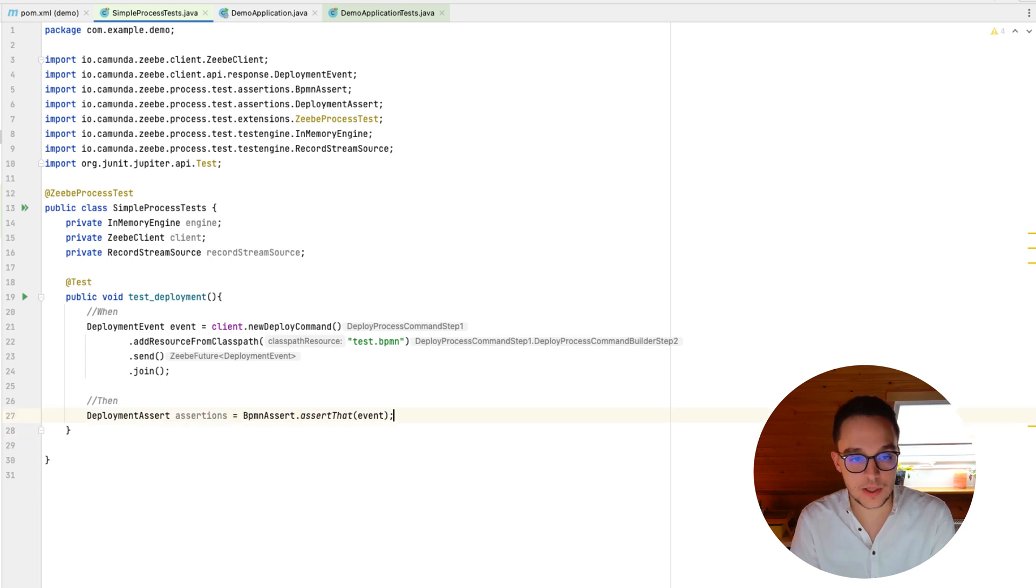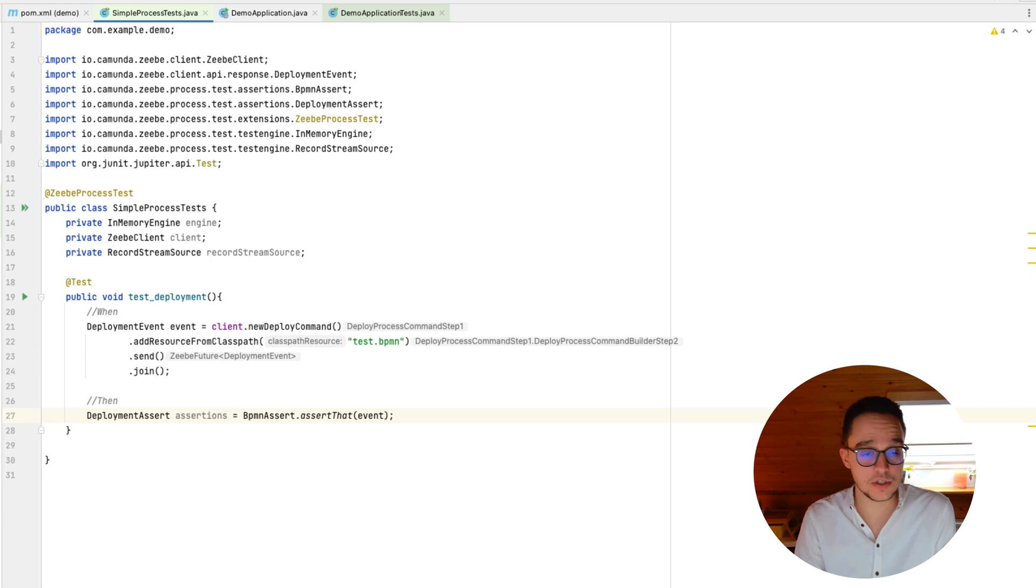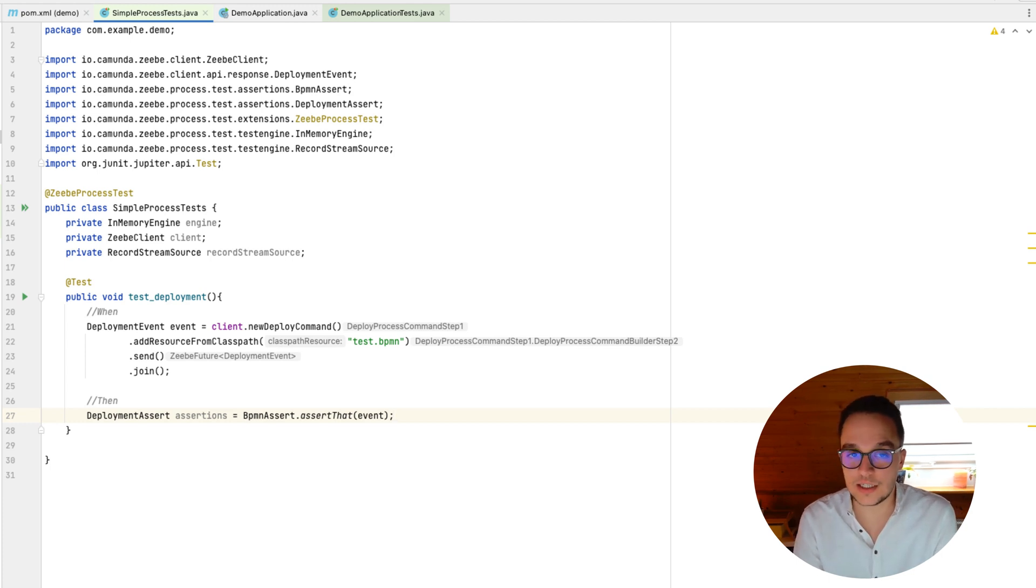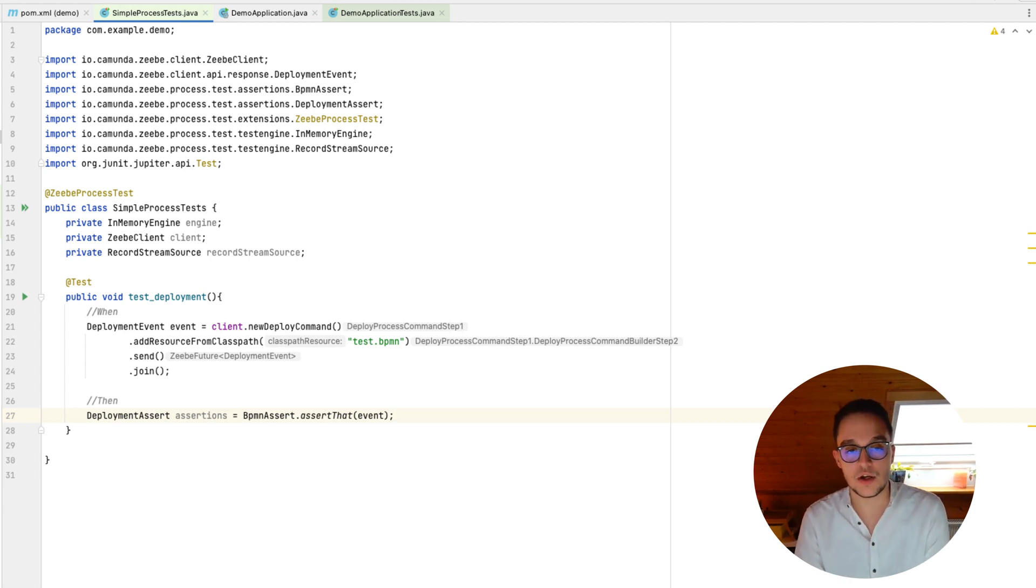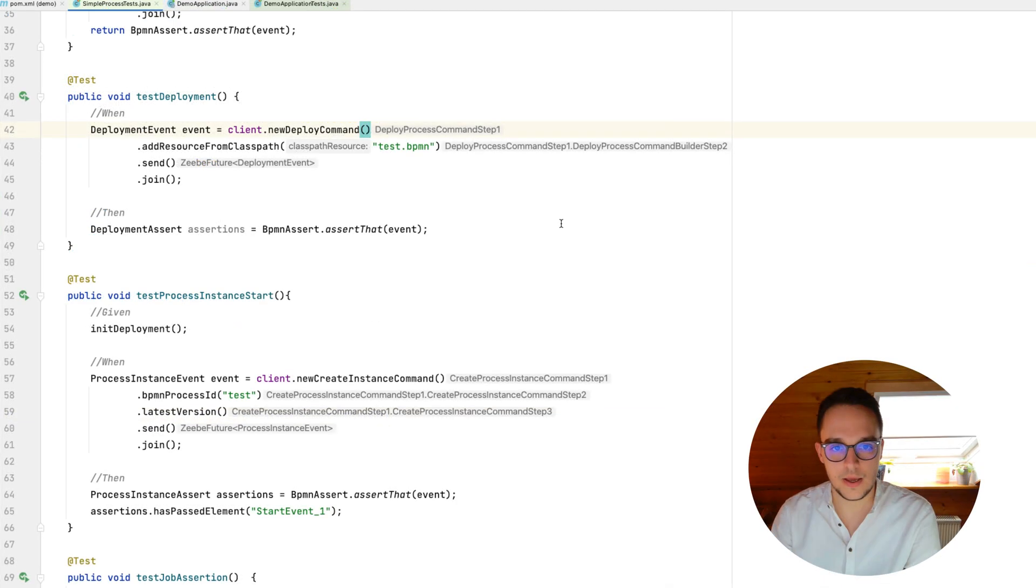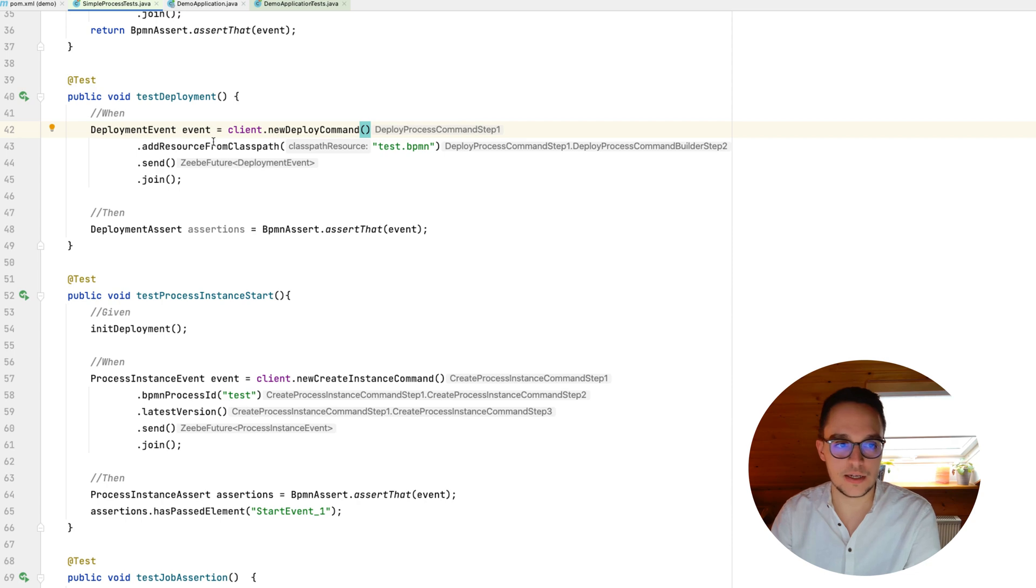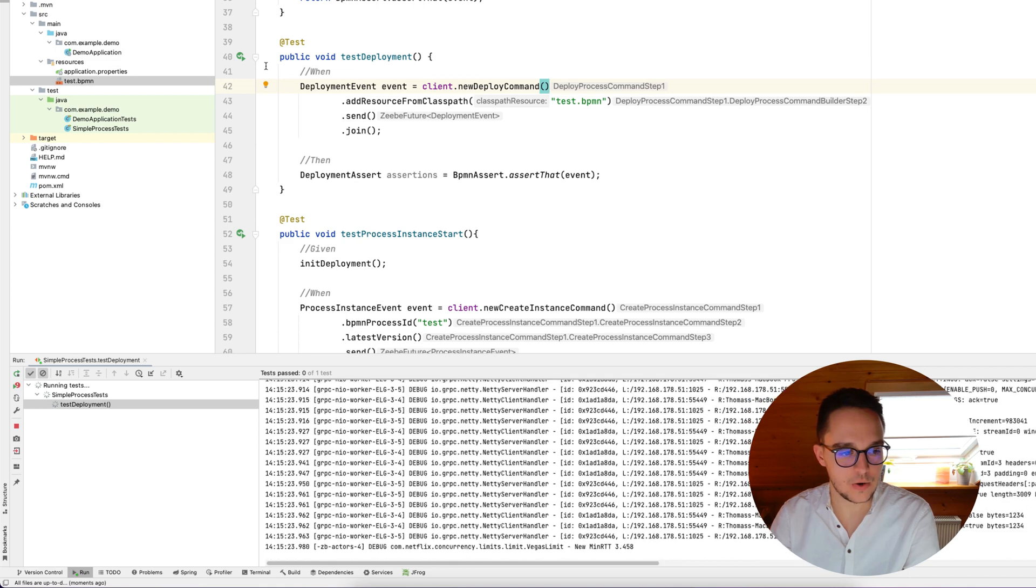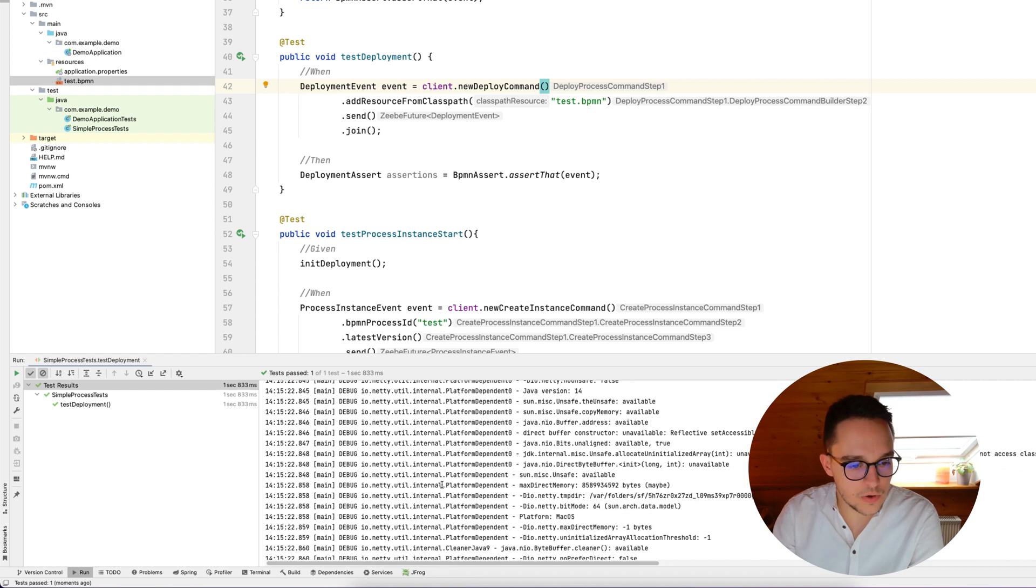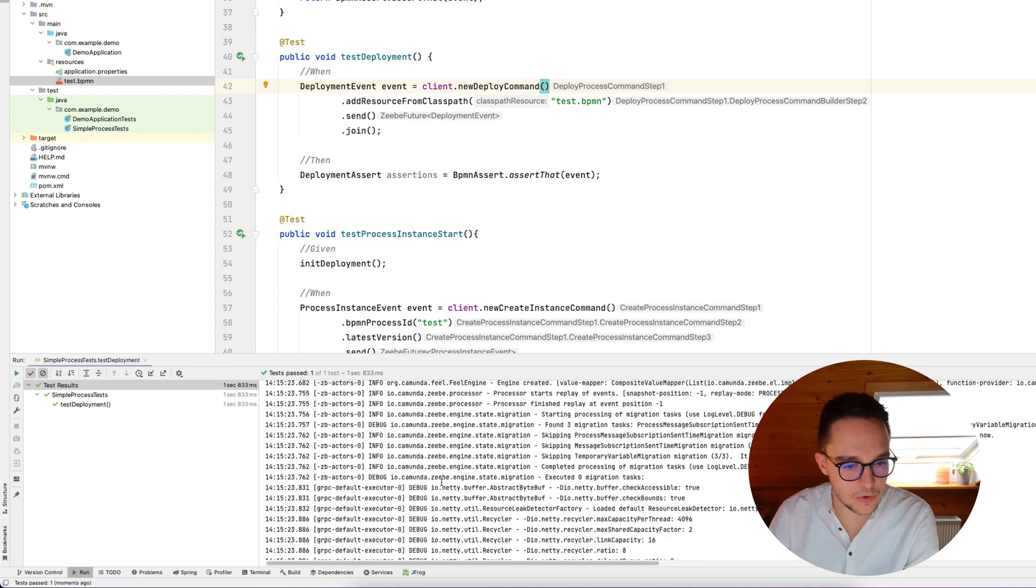But that's not the only thing we can do with this Zeebe process test dependency. So there's also, for instance, the possibility to test whether a process instance has started off successfully, whether a job could be asserted and whether an instance has finished successfully. And all this will be shown later on. So I will now enrich this file with all this information. And then we step through it and elaborate on what each step does. As previously shown, we have written our test deployment method, but we haven't executed it yet. So let's do so. So we can run this method right away and we can also see that the test succeeds. That's awesome.